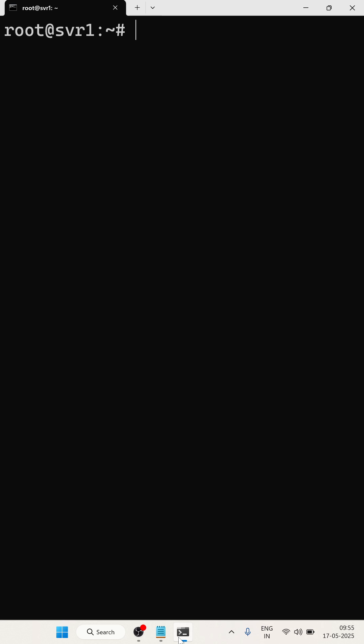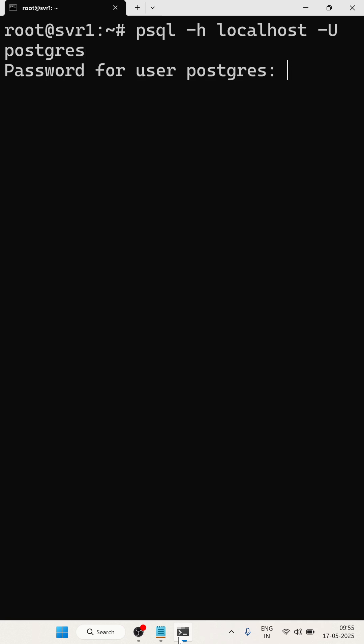I am going to type psql -h for the hostname. My hostname is localhost, and -u for the username. My username is postgres. Now I'll press enter.